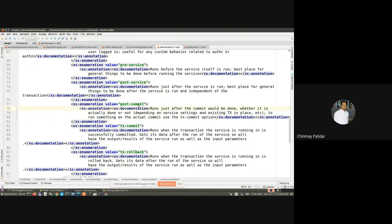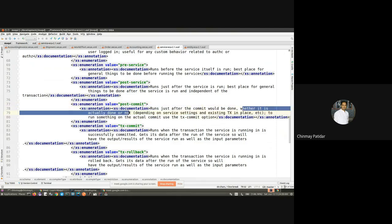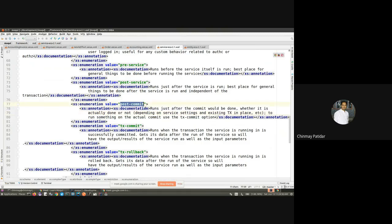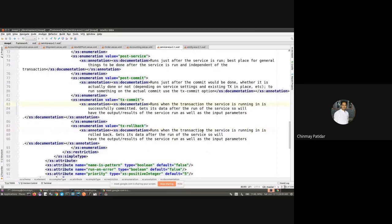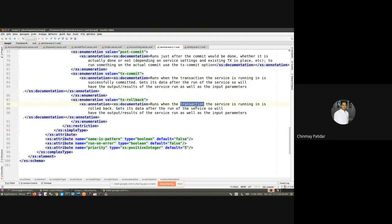We also have 'post-commit' and 'transaction-commit', which we already covered. The difference is that 'post-commit' runs regardless of whether the commit was made successfully or not — the ECA gets triggered even if the commit did not succeed. In 'transaction-commit', the commit must be successfully completed before the ECA is triggered. There is also 'transaction-rollback': whenever a transaction gets rolled back for a service due to any errors or other reasons, the ECA gets triggered. That covers all the service ECA 'when' attribute values.